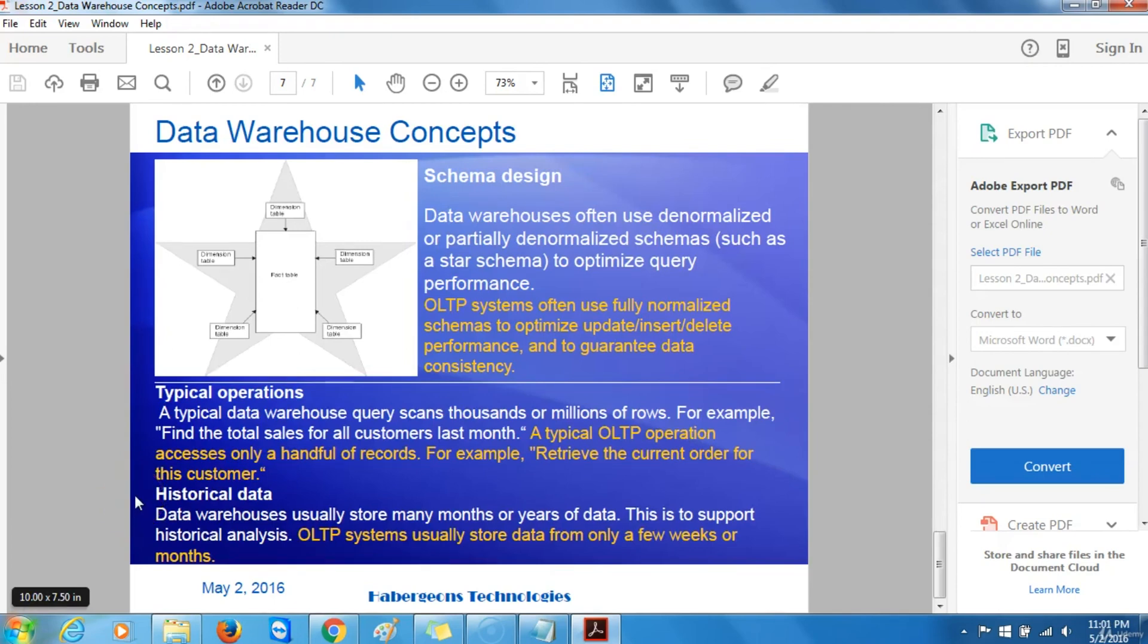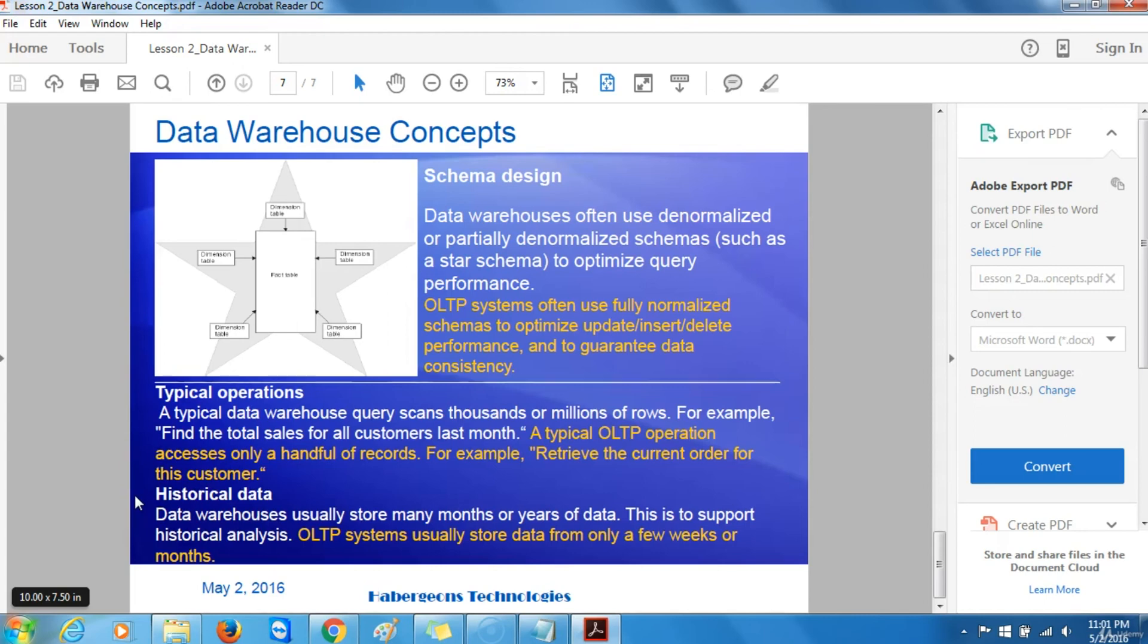As regards schema design, data warehouses often use denormalized or partially denormalized schemas to optimize query performance and to guarantee data consistency.